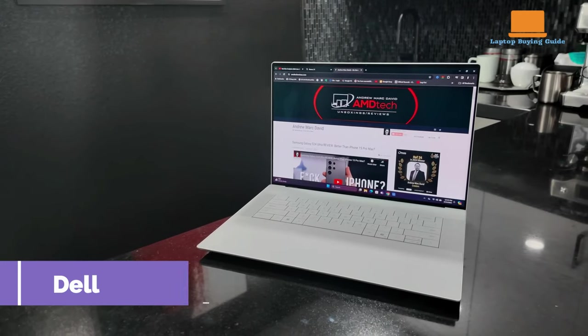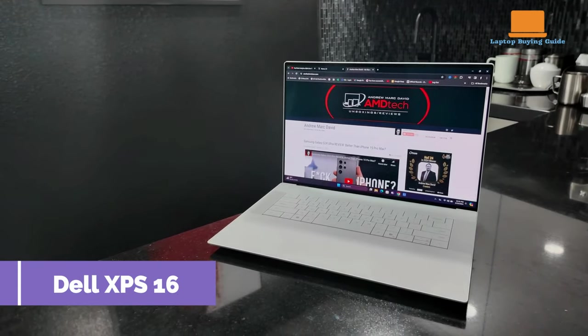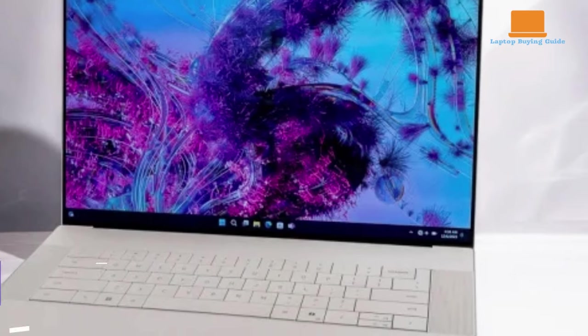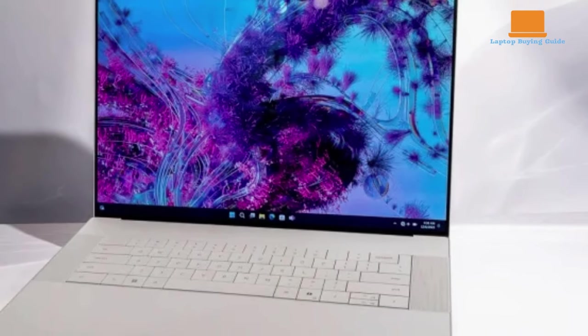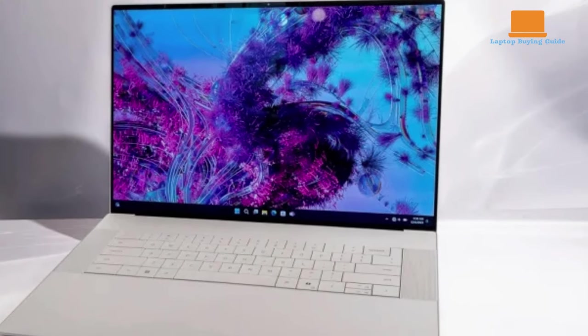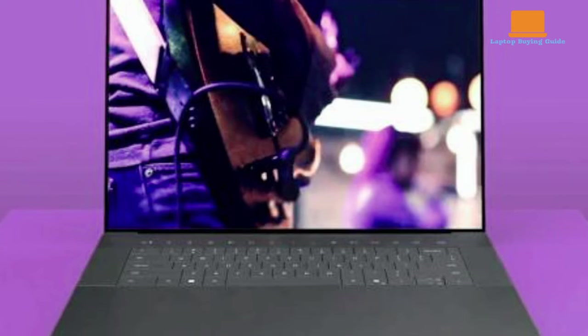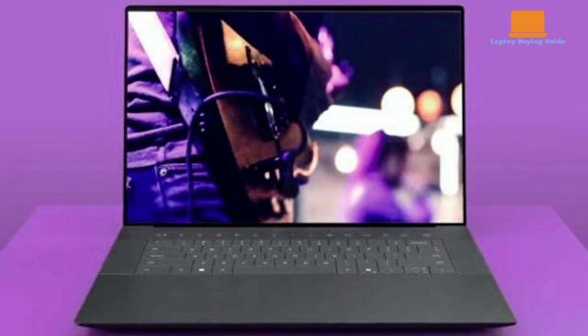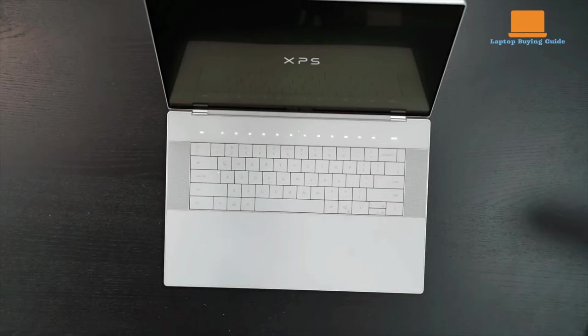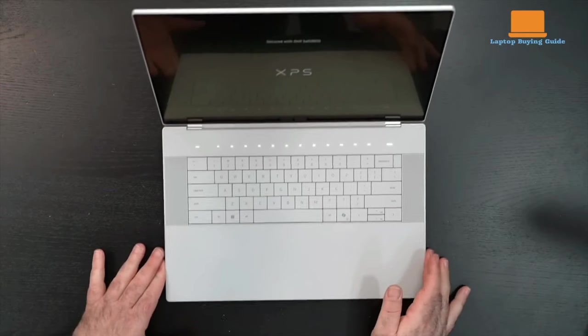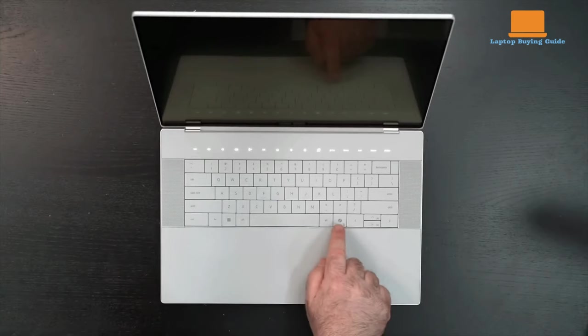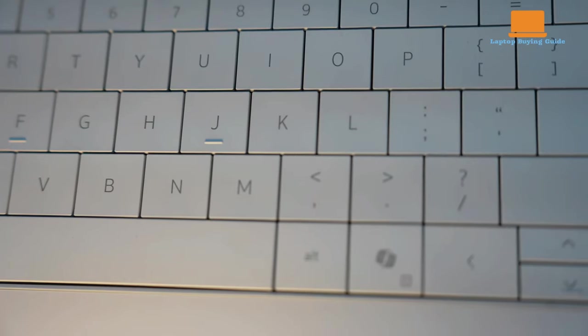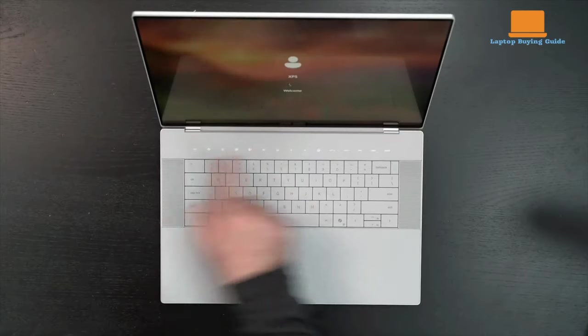The Dell XPS 16 is a machine of contradictions. Its sleek design and sturdy build give it a premium feel reminiscent of the MacBook lineup. However, this design choice leads to some compromises, particularly in terms of port selection and keyboard ergonomics, which may not sit well with professional users seeking versatility.